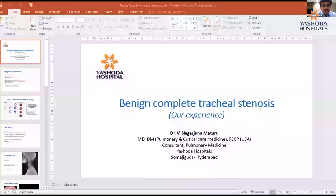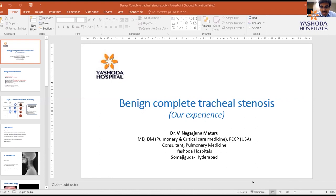Thank you. I think we had excellent talks today by Dr. Harvey, Dr. Datao, and Dr. Jamal, and also an interesting and challenging case by Harry. My talk is on benign tracheal stenosis.